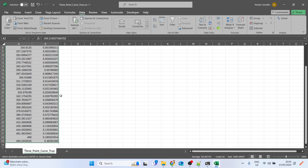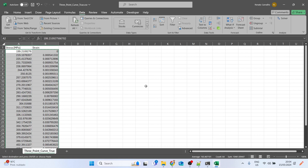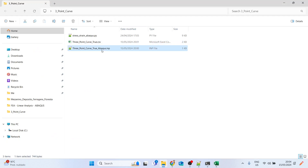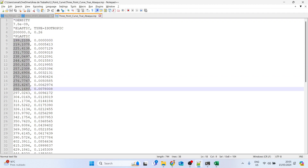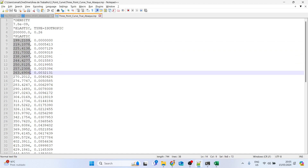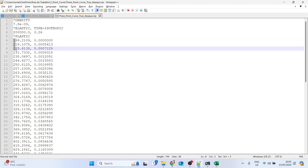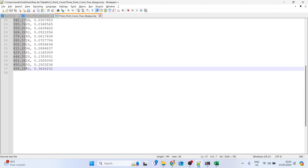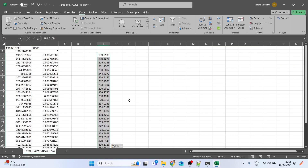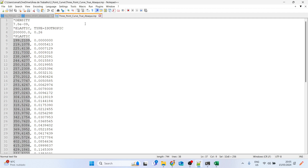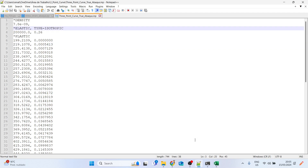I included the CSV output so you can copy this data and use it in any FEA software, not just Abaqus. Also, in the .inp file, if you have Notepad++ installed you can hold the Alt key and select with the left mouse button to select a column — so you can copy just the stress values and paste them into your FEA software.